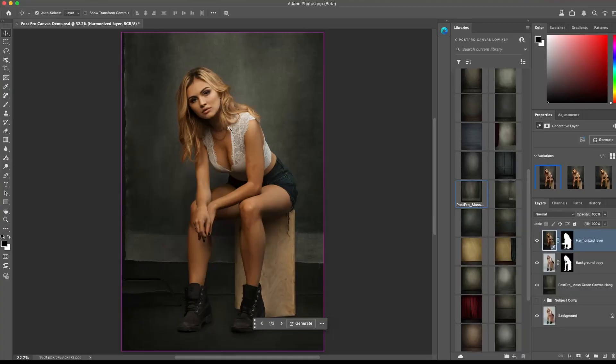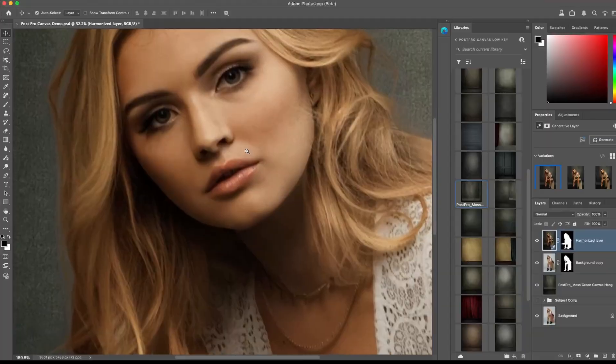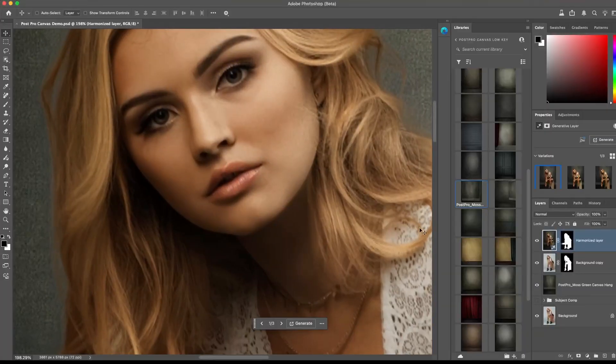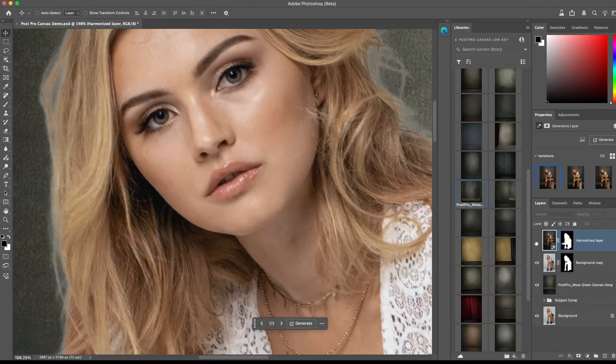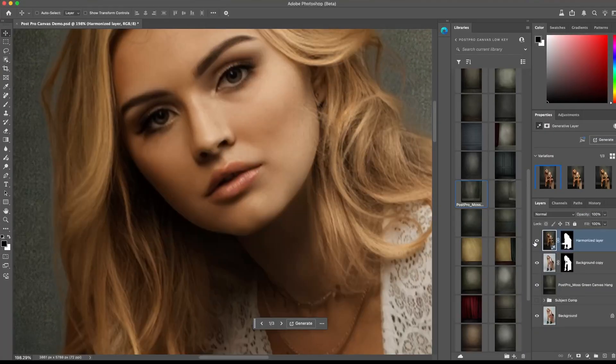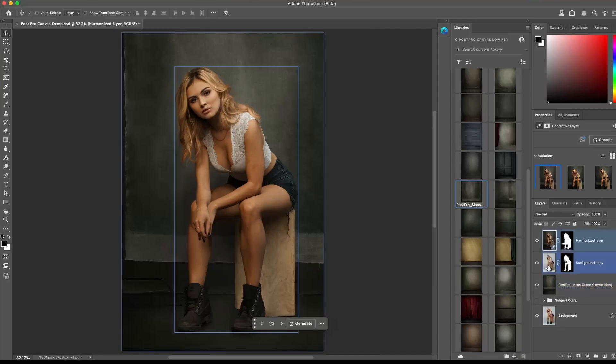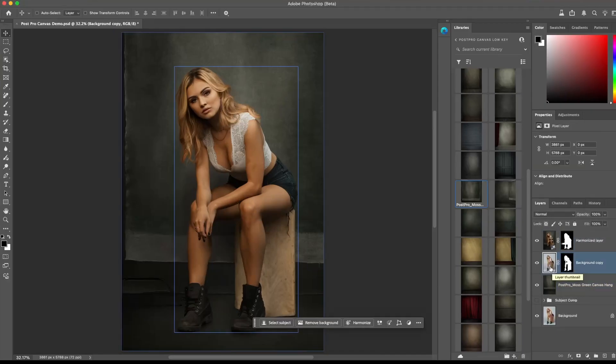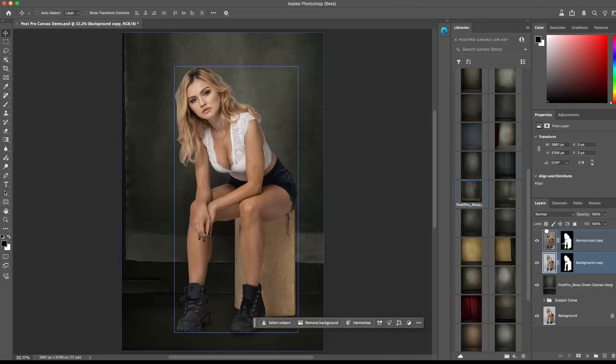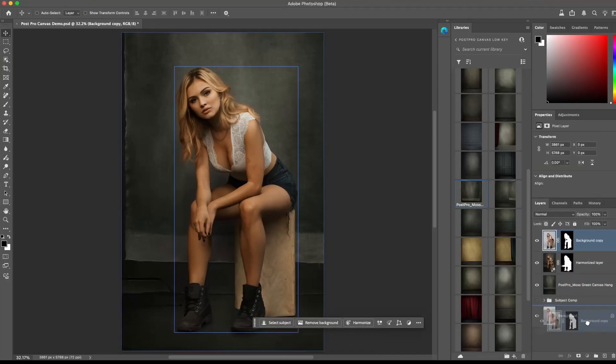At the moment, this tool generates in low resolution, and you can see the loss of details in the face. So here's the hack: drag the subject layer on top of the new Harmonize layer, and then drag it to the layer group icon to create a group.